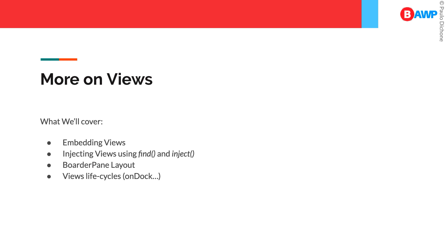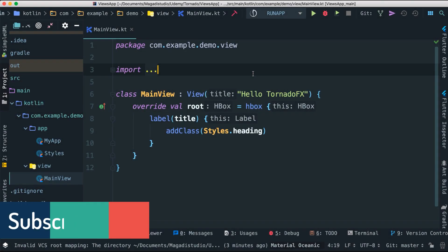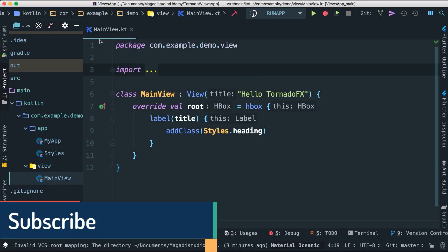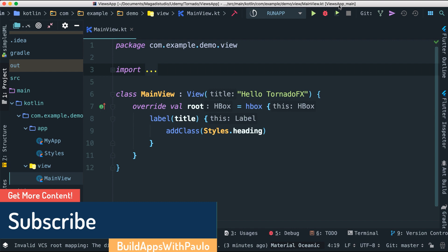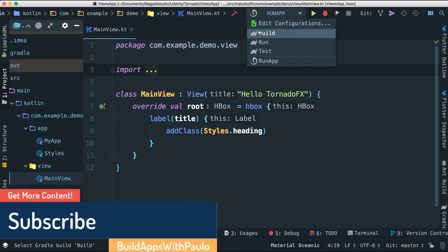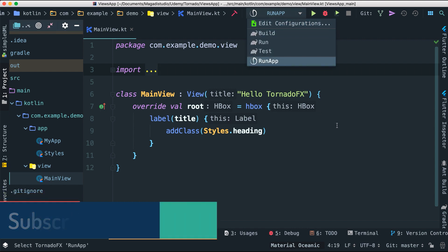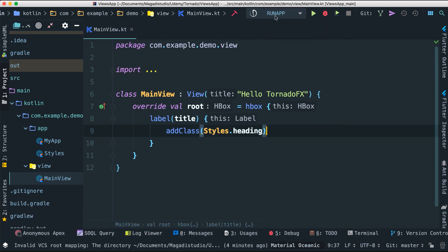I went ahead and created a new project named 'views app' and did all the configurations I've shown before — adding run configurations with the TornadoFX logo. Not necessary, but I always like to do that.